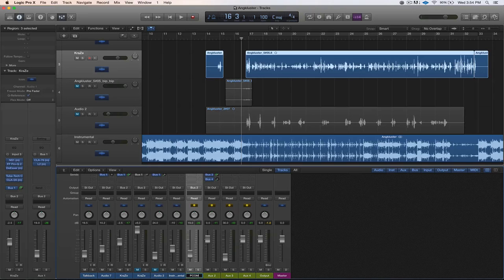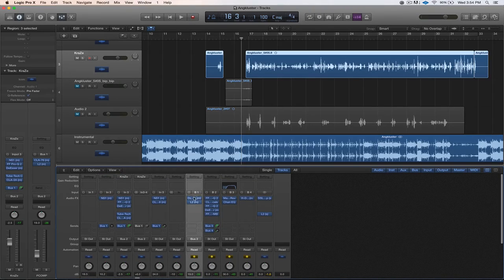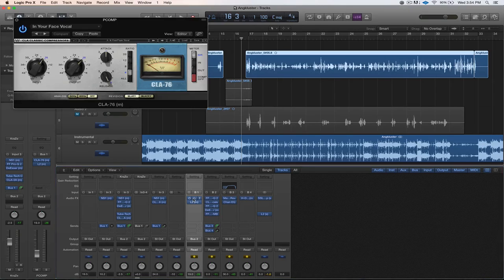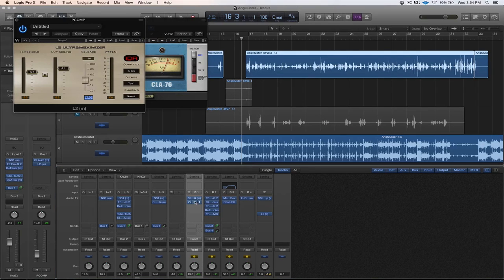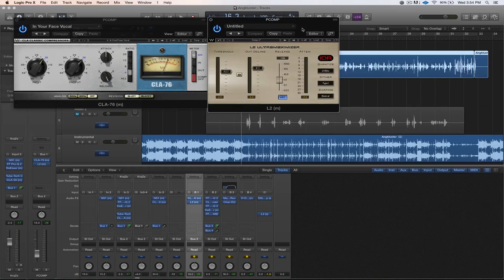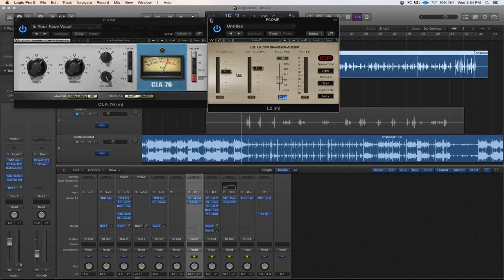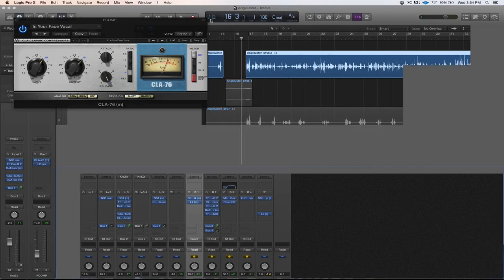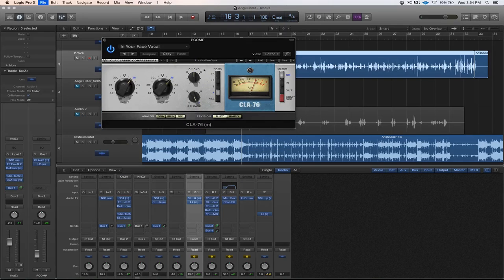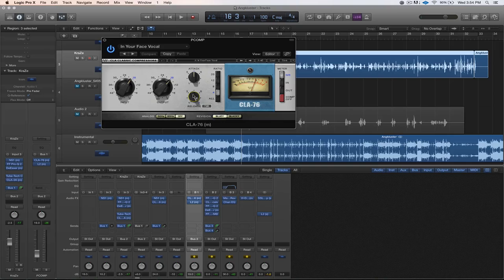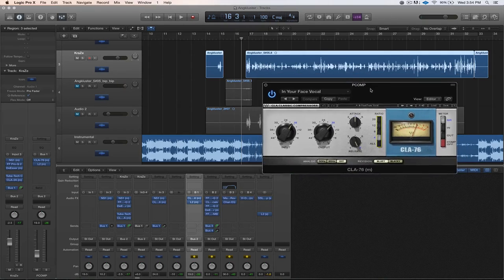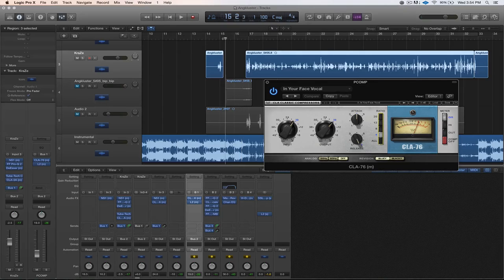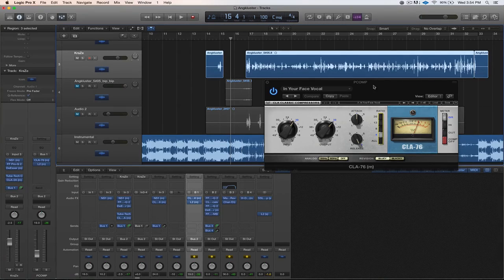And then I add in basically two compressors. I use this CLA 76 and then that feeds into an L2 limiter, and these are both Waves plugins. So if you don't have them I'll show you an alternative, but I'm going to explain how I use these two plugins first and then I'll show you the stock plugin version. So basically how I set this up is I give it a medium attack with a quick release and a 4:1 ratio. And this compressor's job is to basically squash the vocal completely because you're squashing a duplicate copy and then you're mixing it in. So watch the gain reduction on this.